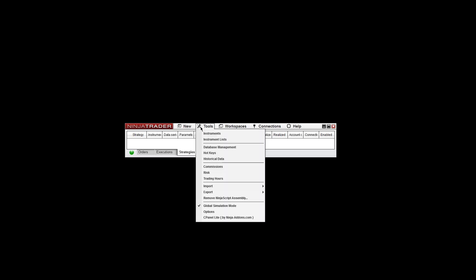Click on Tools, go to Import, and then go down to NinjaScript Add-on. Left click to proceed.